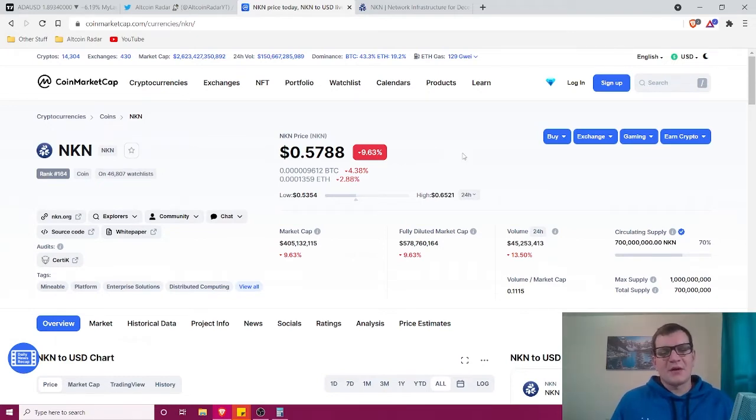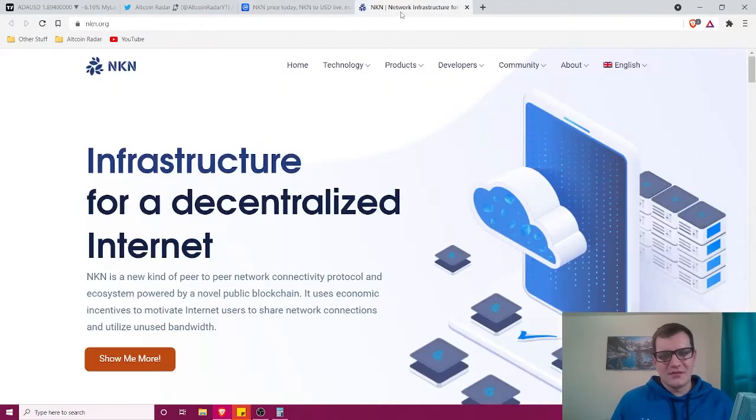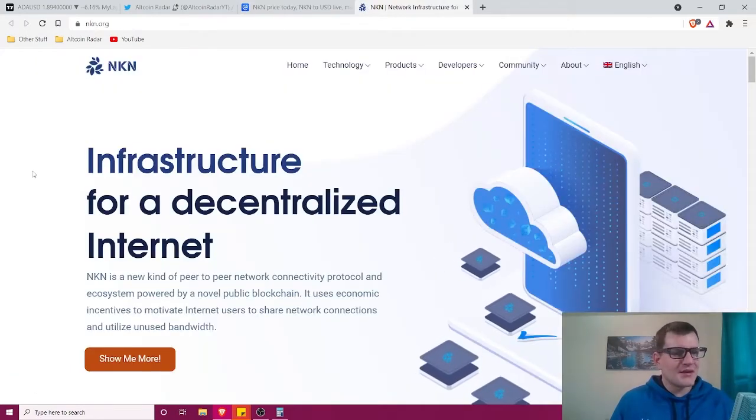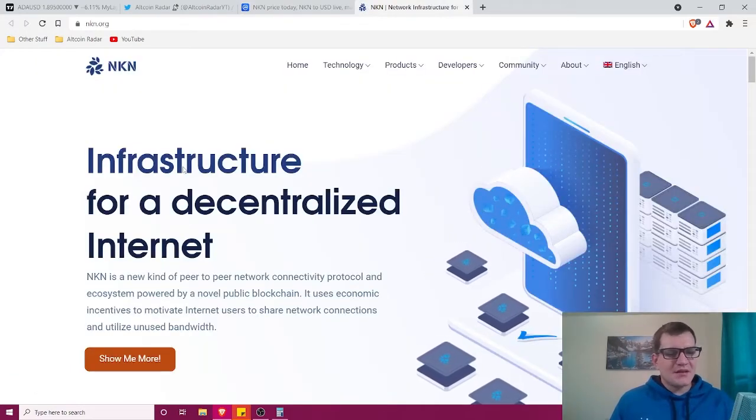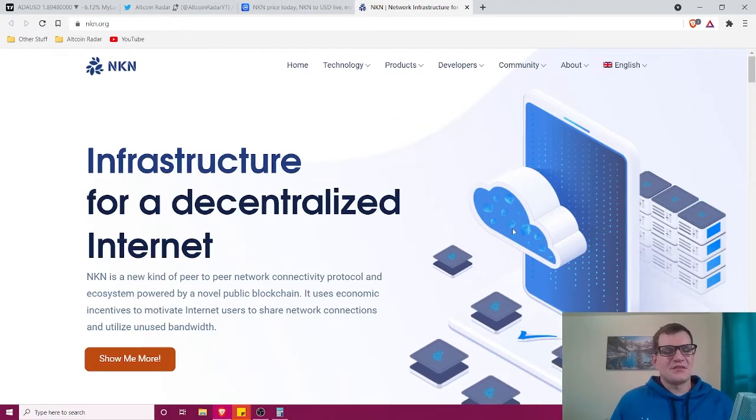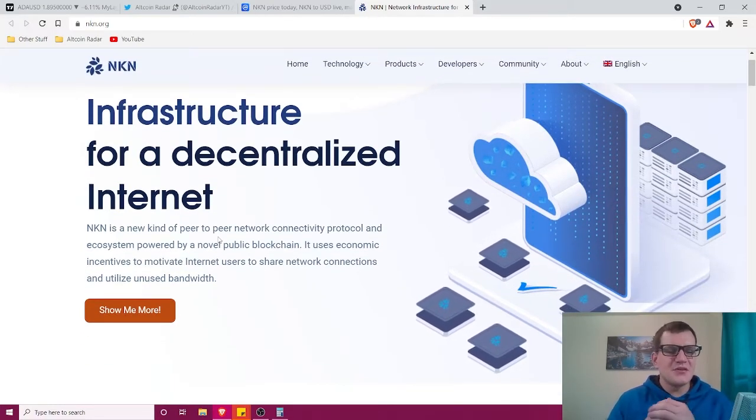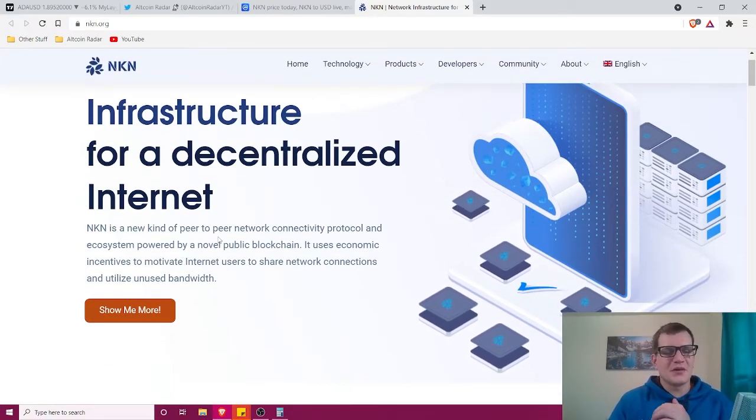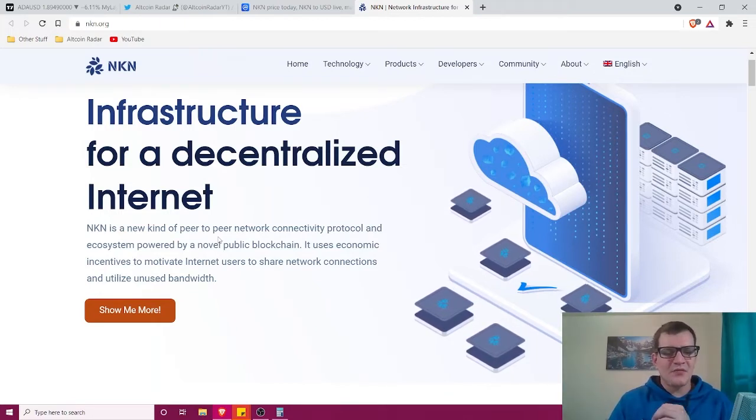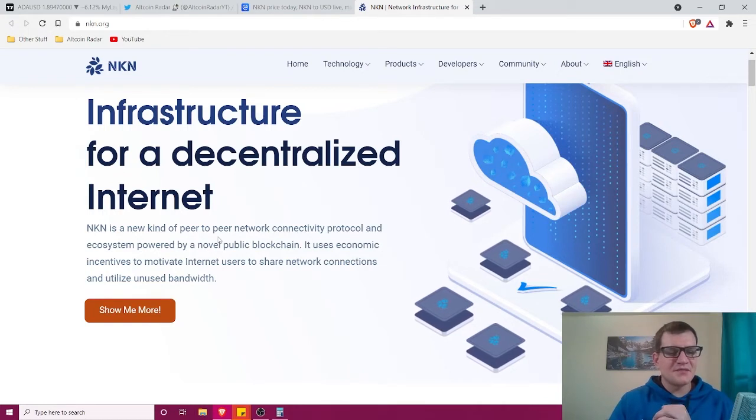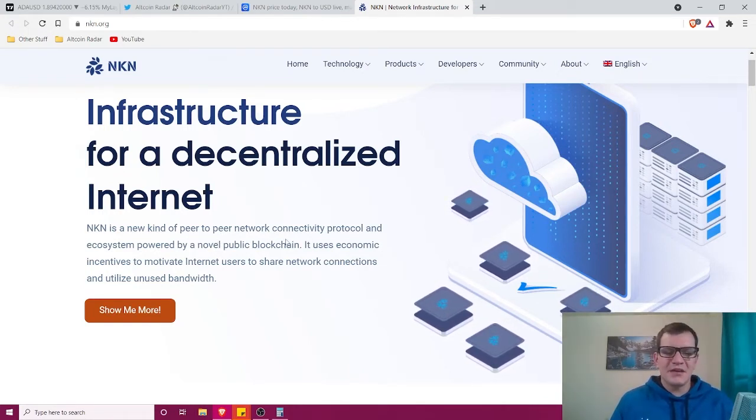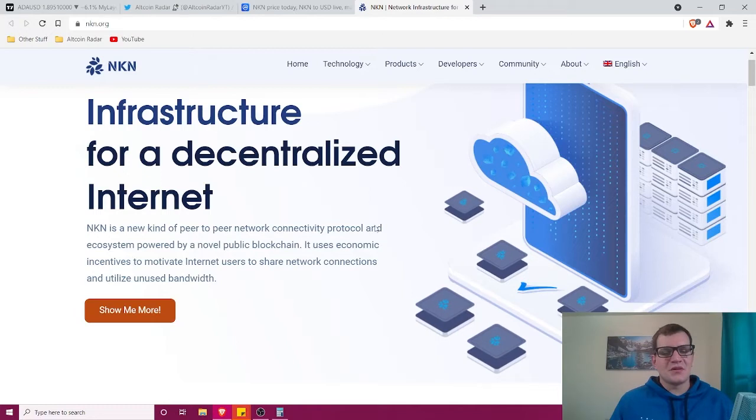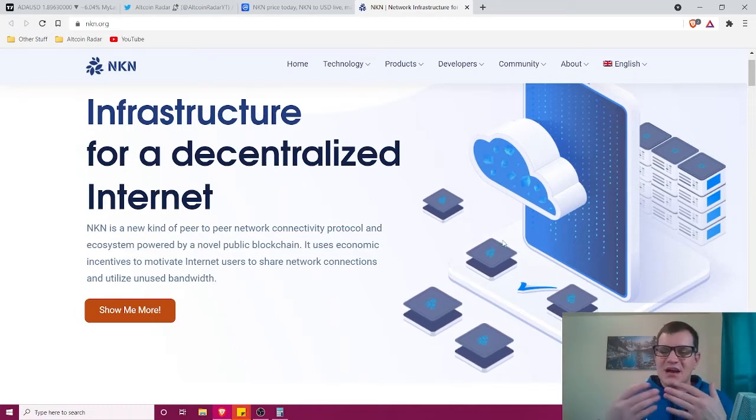Now onto the actual project. NKN is an infrastructure for a decentralized internet. It's a new kind of peer-to-peer network connectivity protocol and ecosystem powered by a novel public blockchain. It uses economic incentives to motivate internet users to share network connections and utilize unused bandwidth. It's kind of like Helium in a way, but not really—it's a little different. Overall, it sounds pretty interesting.